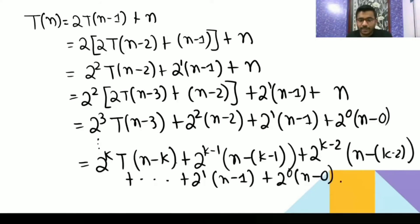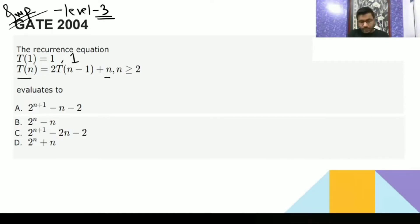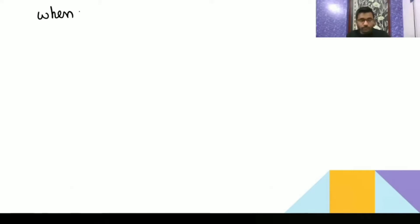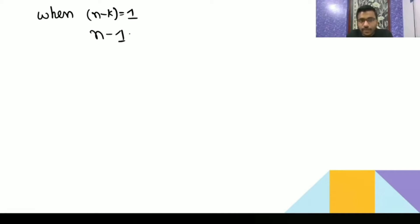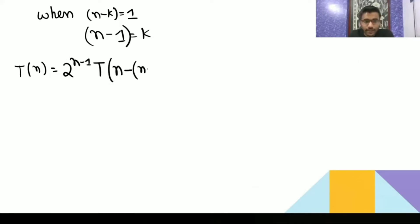Now we have to make T(n-k) reach the base case T(1), because it is saying n ≥ 2. So we set n-k = 1, which gives k = n-1. Substituting k = n-1, T(n) becomes 2^(n-1) · T(1), and then the remaining terms have n-1 substituted throughout.